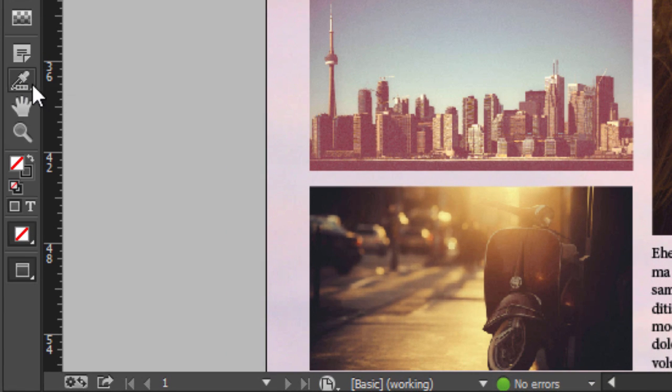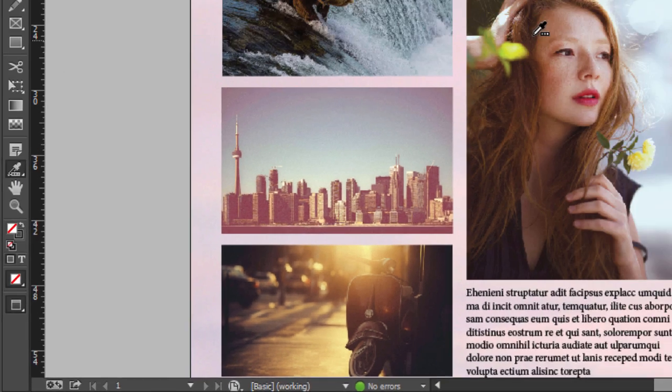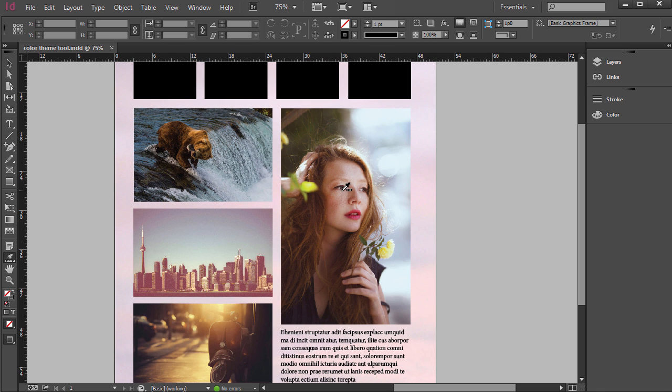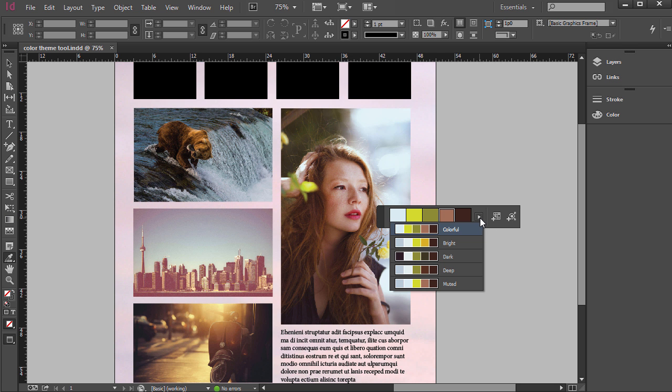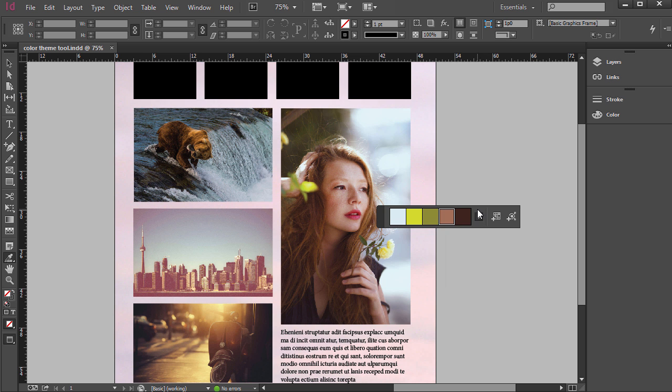What we can do is click the Color Theme tool here and then if you just click on top of one of these photos, it goes ahead and pulls hues out of there that have a variety. You can click the side arrow here and make it more colorful and bright, and there's a couple other options.